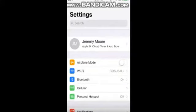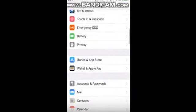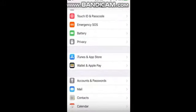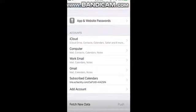The second important mail setting is choosing how your email is delivered to you. From the main settings page, scroll down to Accounts and Passwords. Next, select Fetch New Data.